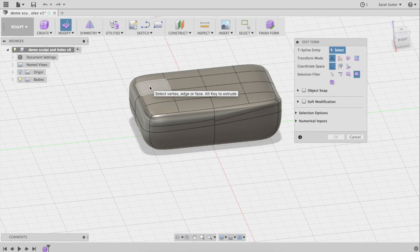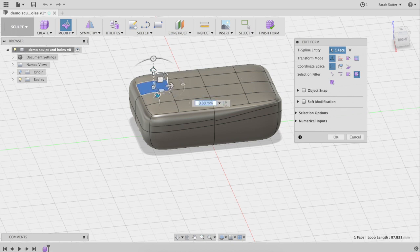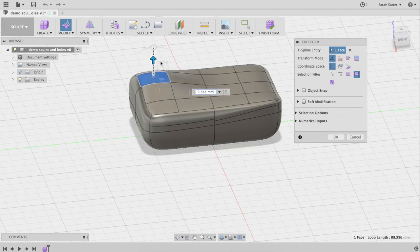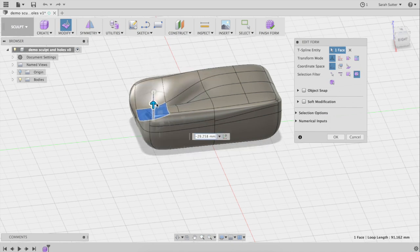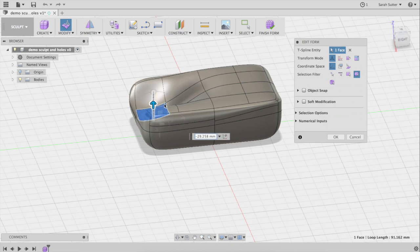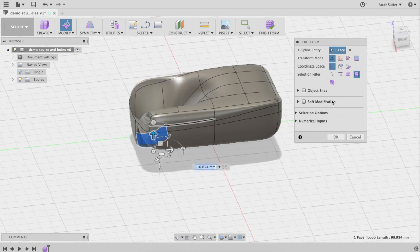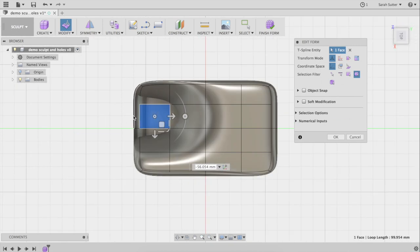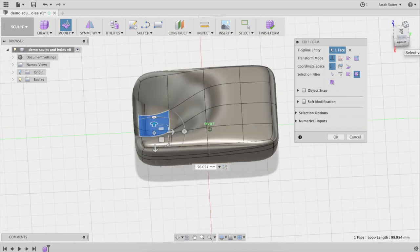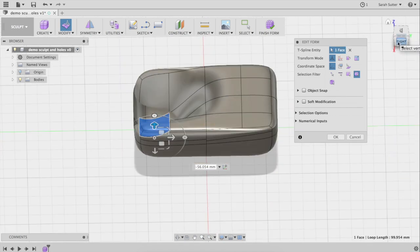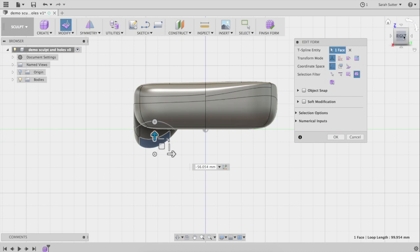Now we can go in and modify this — Edit Form — grab one of these things and pull. All kinds of fun — push or pull whatever you want. What you want to be careful of is if you push it back in on itself or it overlaps. Right now it's going down by that back edge; if you look at this from the top you can see there's no thickness there. That's going to be a problem later, so try to be a little gentle with your modeling.